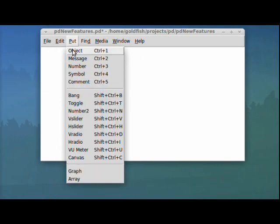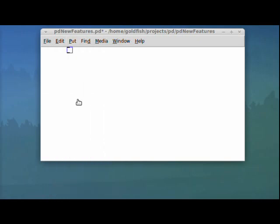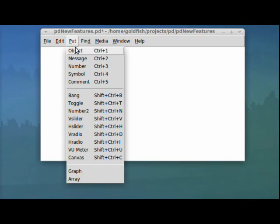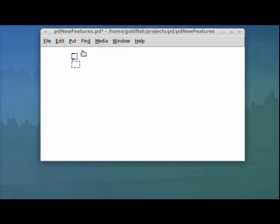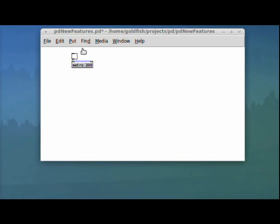I'm going to put down a toggle here first, just to start with. Whatever your current selected object is going to automatically patch to it. So you can see this object I just put down. I'm going to put a metro there, and it's automatically been connected and it's nice and lined up with our toggle.